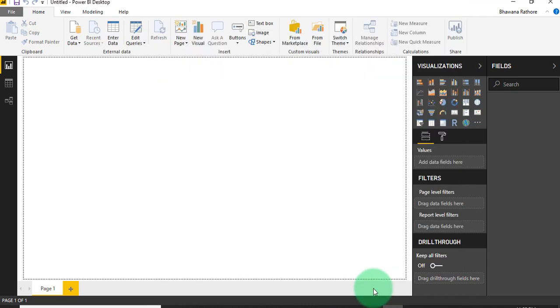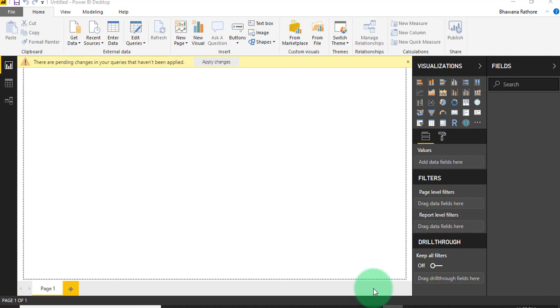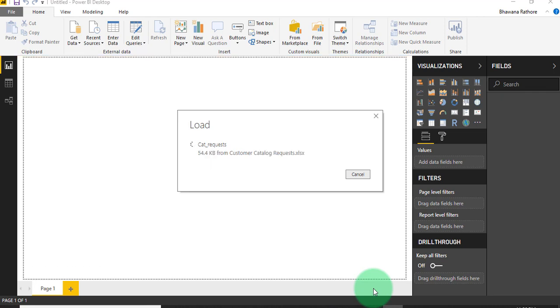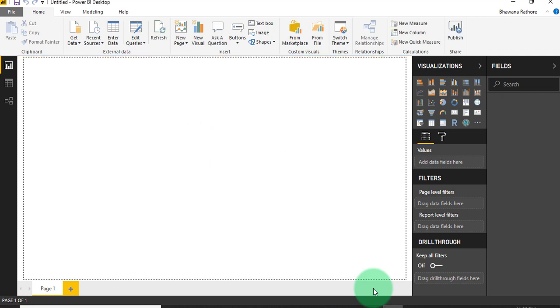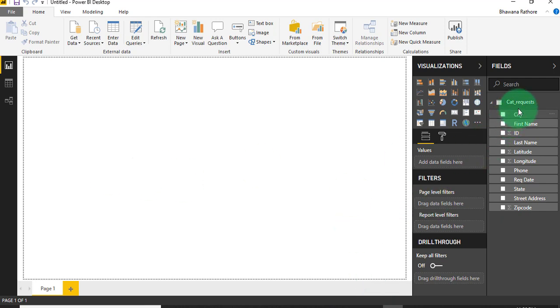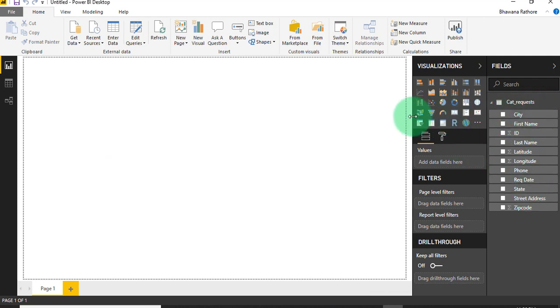In my previous video I already depicted what are the ways and steps in order to create a report. If you are interested and you want to know more, you can check the description box. I am going to link there. Under cat_underscore_request, I have several columns here, so today I am going to create a report.